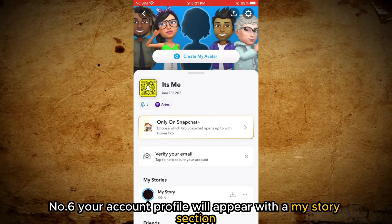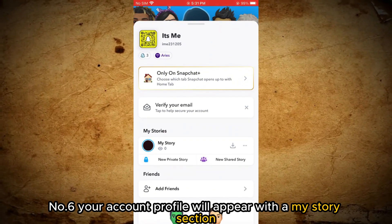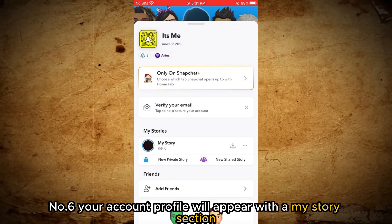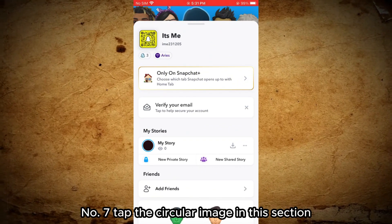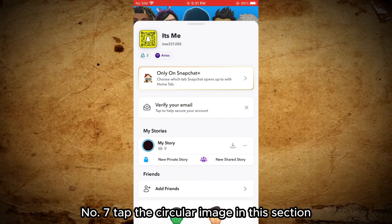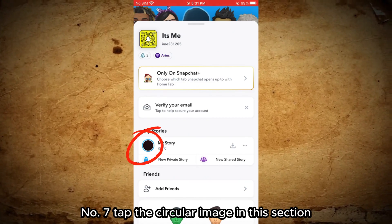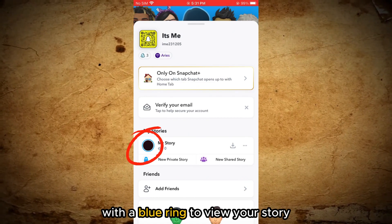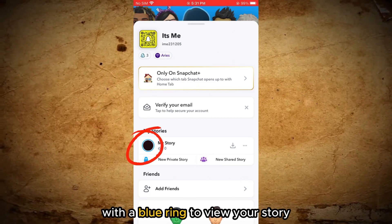Number six, your account profile will appear with a My Stories section. Number seven, tap the circular image in this section with a blue ring to view your story.